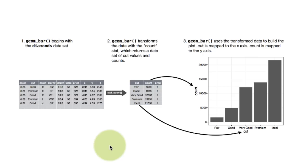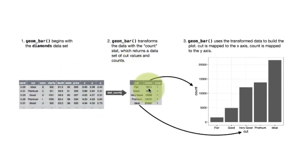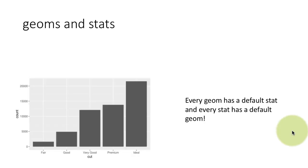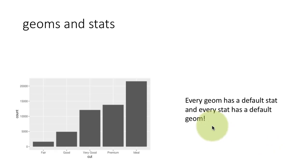Instead of, as in the case of a scatter plot, directly plotting the points, geom_bar transformed the data and plotted the transformed data. That is the big difference. So it turns out that within ggplot, every geom has a default stat.